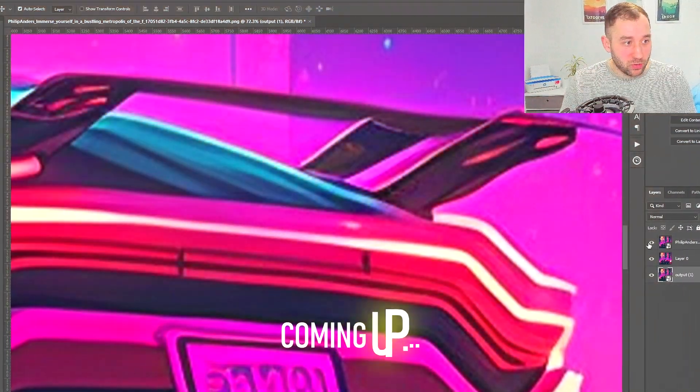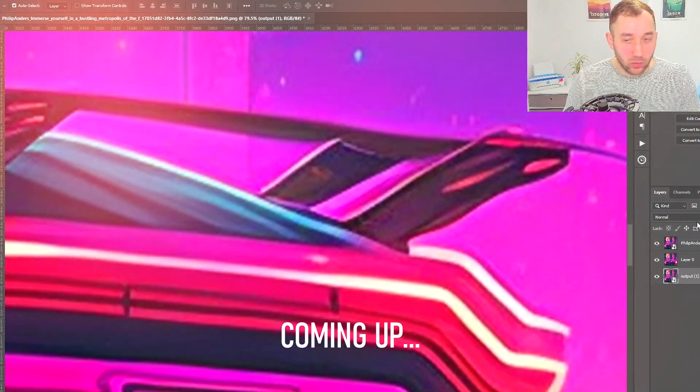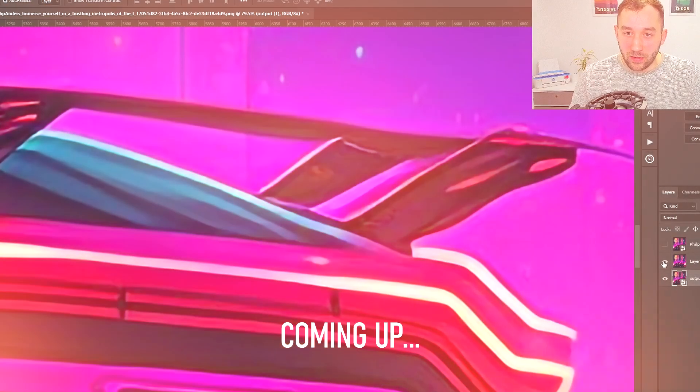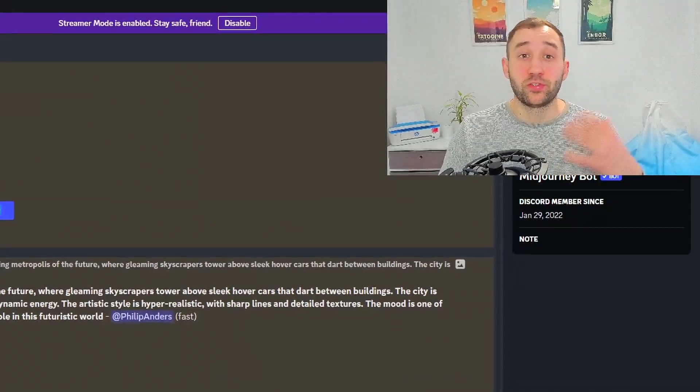We've got the original artwork, very blurry, the Photoshop version, and then the free website. Today I'm going to show you multiple ways to upscale your AI artwork to make sure it doesn't look pixelated and fuzzy.